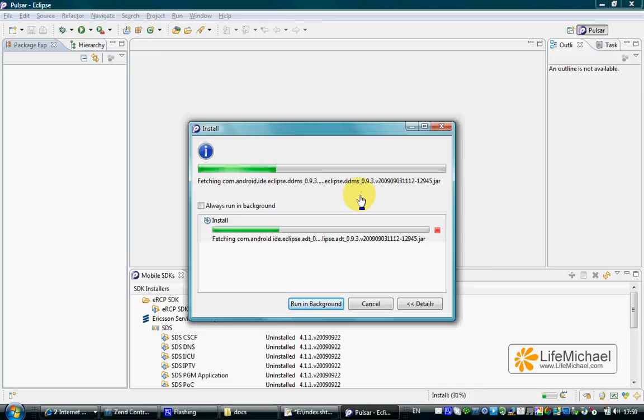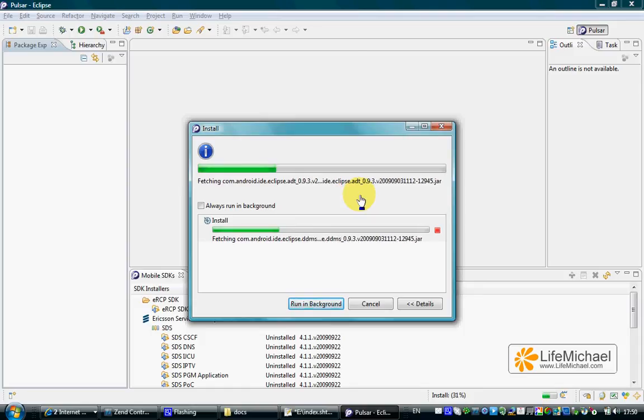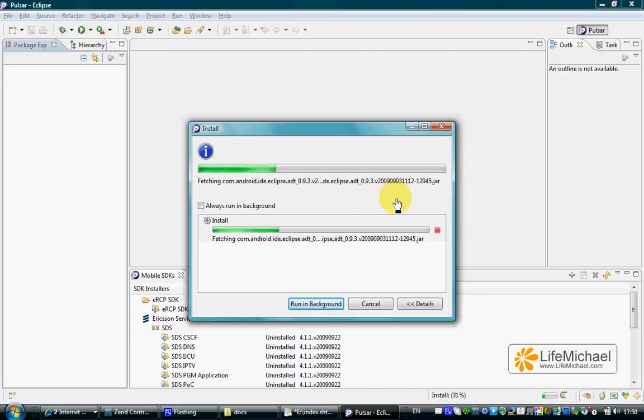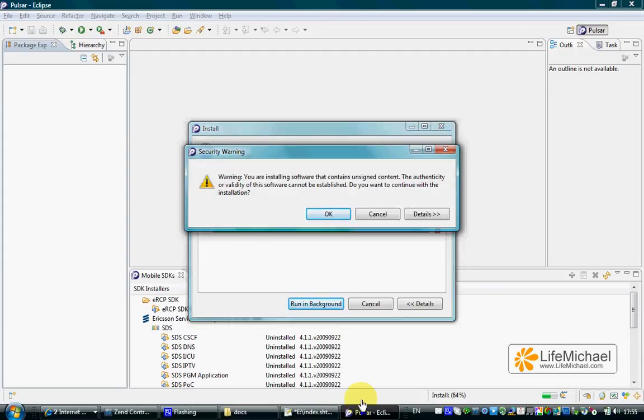We can now see the installation of the Android SDK plugin for Eclipse Pulsar IDE. In case you get a security warning like this one, just approve it.